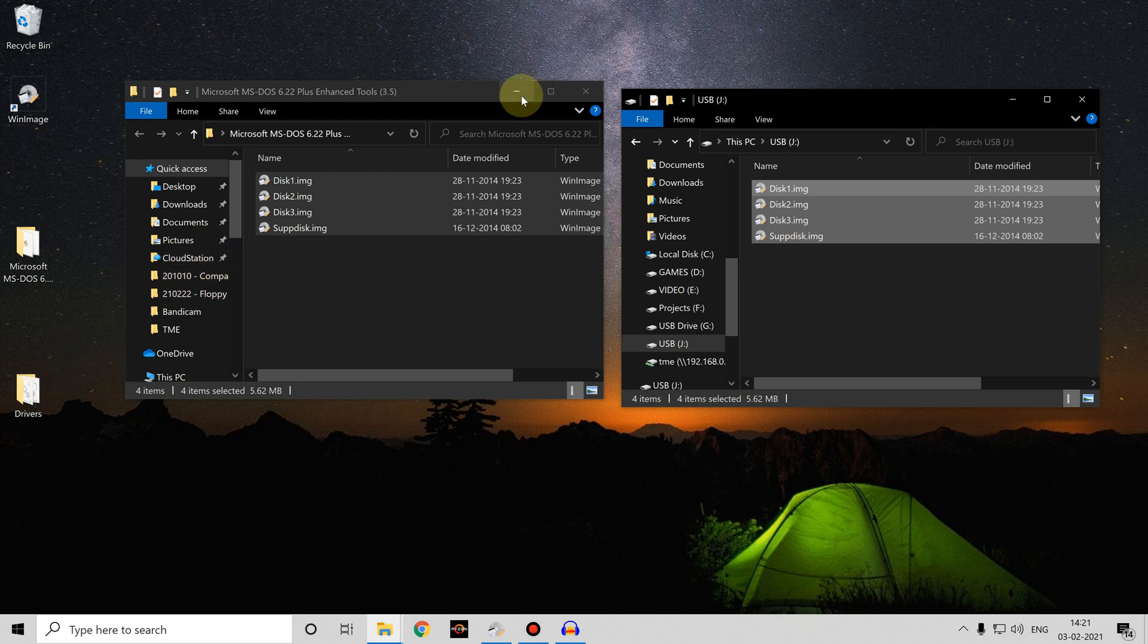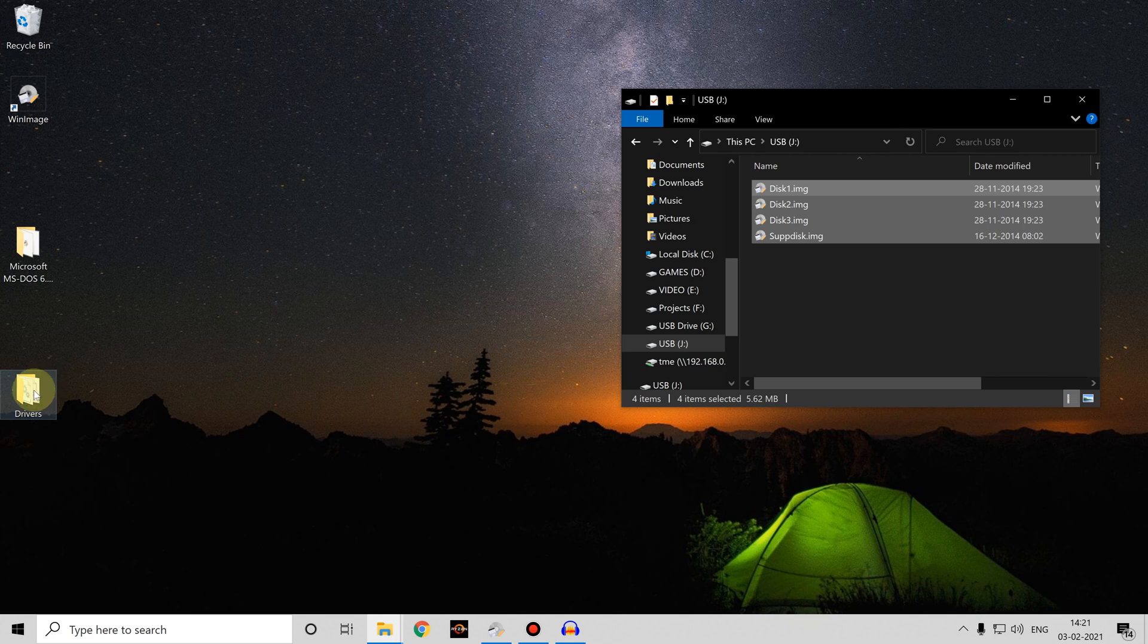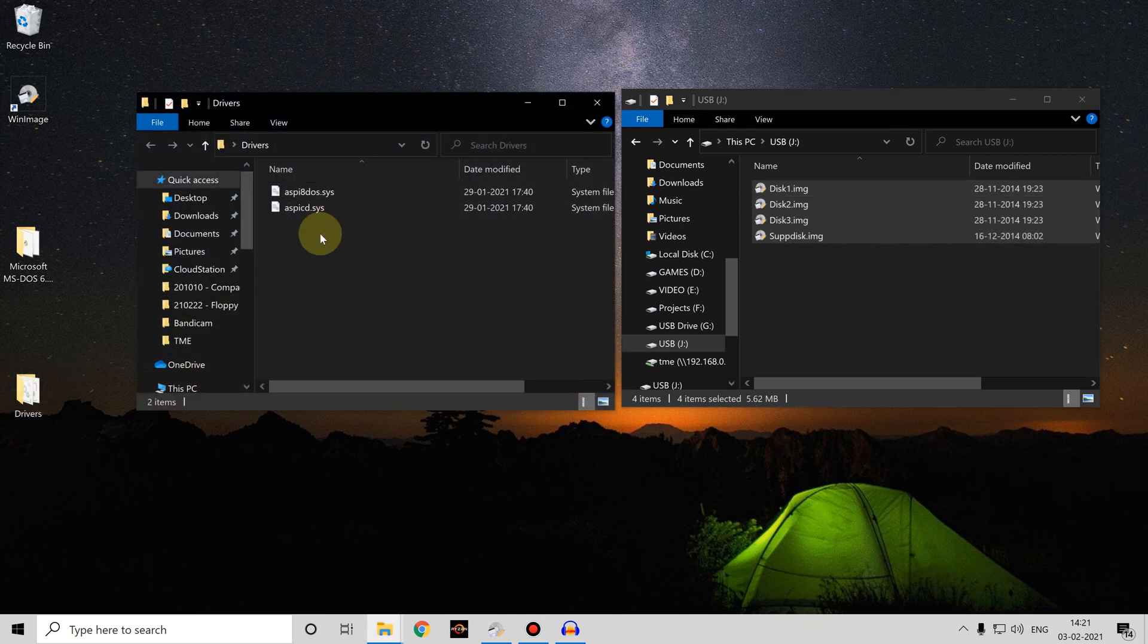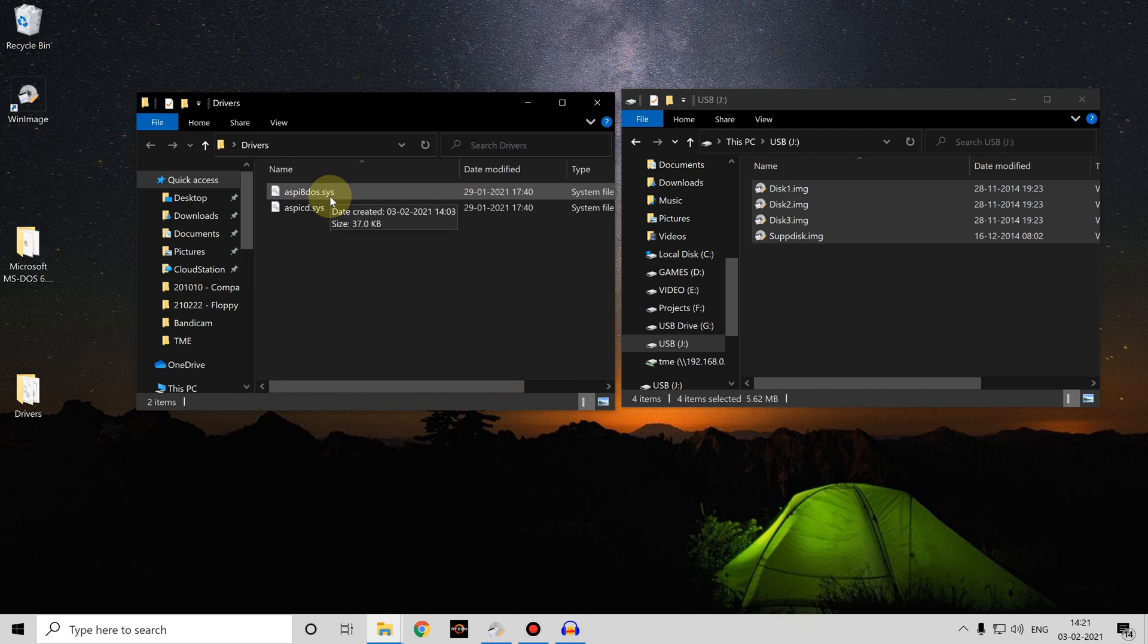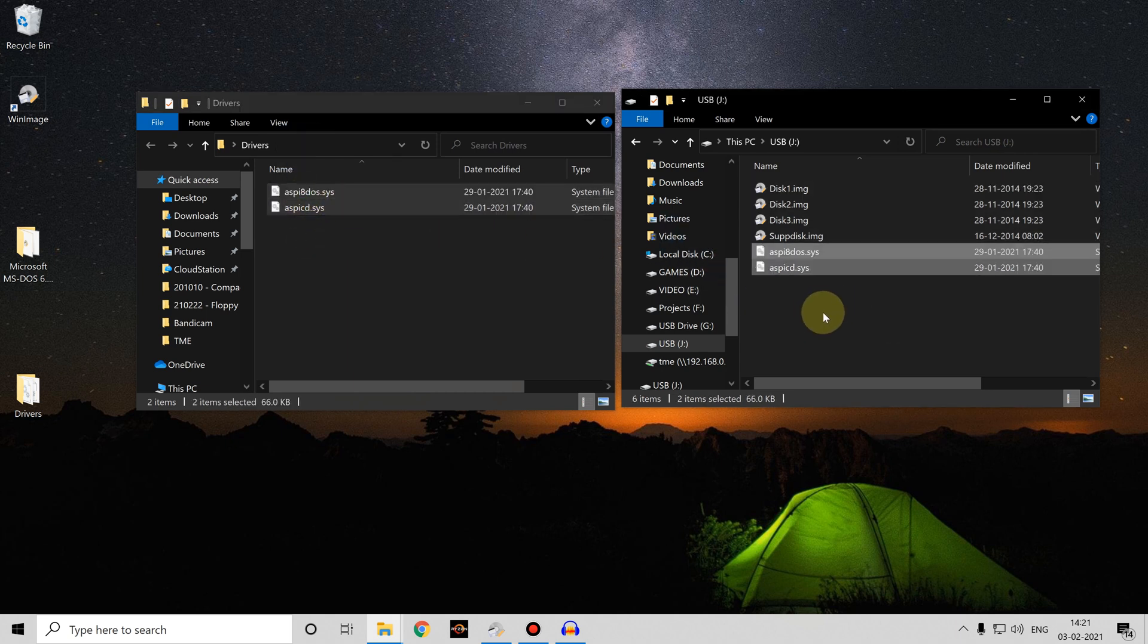But what if we've got files that aren't already in an image containerized file? For example, I've got these two files here, these are driver files for a SCSI controller, and I want to be able to copy them and use them on my USB stick with my Gotek device.